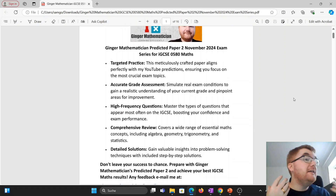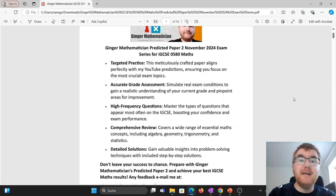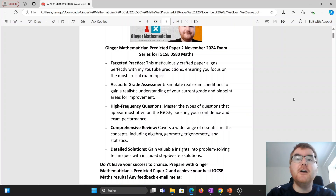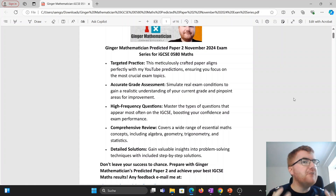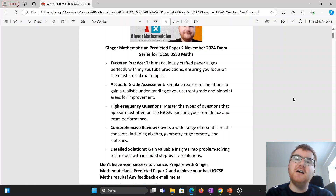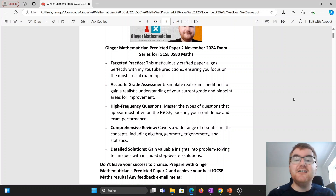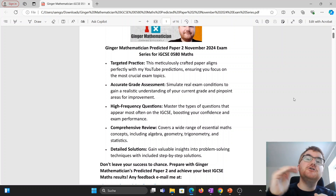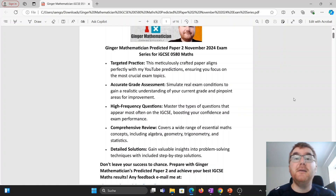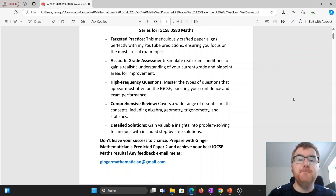This is based on frequency analysis and my predictions, making sure those high-frequency questions appear in the predicted paper. It's a comprehensive overview of the entire course — you'll get a very good idea of where your B grade, A grade, or A star grade would be. There are also solutions at the end so you can see where you pick up those typical method marks if you didn't get every single mark on a particular question.